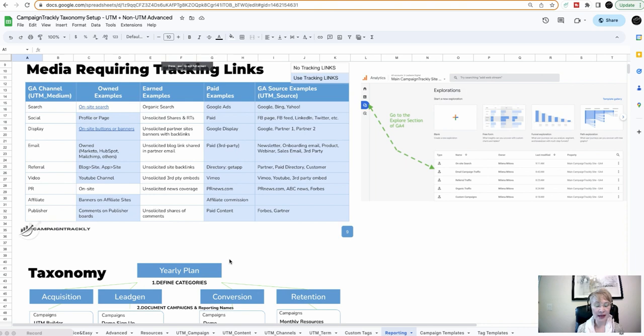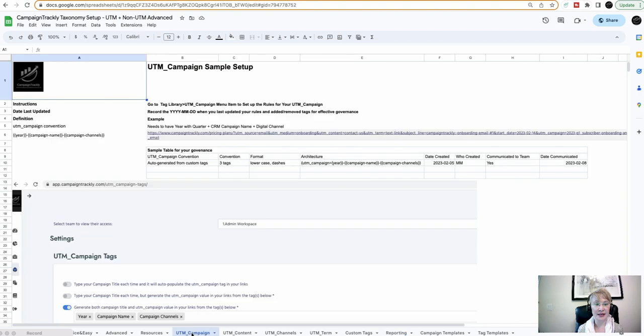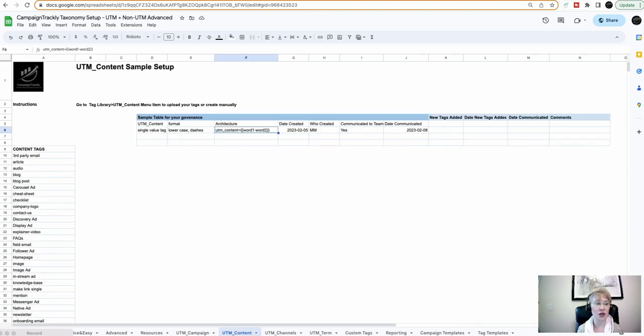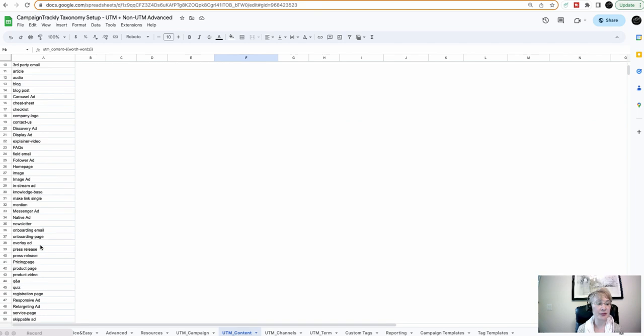Going back to my playbook, once you have your UTM campaign set up, and you know that it's going to be generated every single time in a standardized way, you can continue with your UTM content, very simple setup.